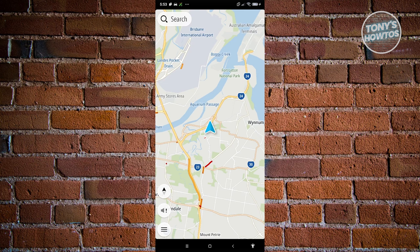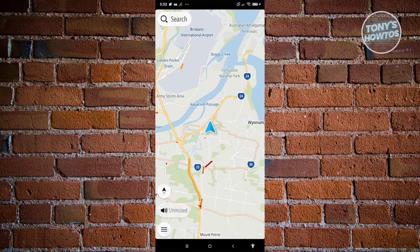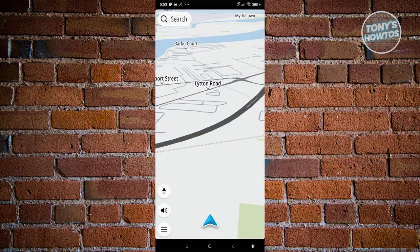The UI is quite simple. We have the search bar at the very top, the menu bar icon at the bottom left which contains different settings, and the volume icon which lets you set the sound to muted, unmuted, or alerts only. You can also choose the compass icon to change your view between driving view and map view.